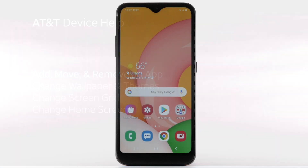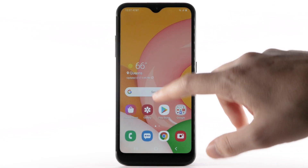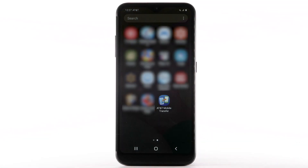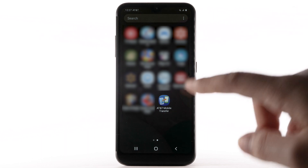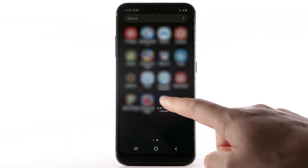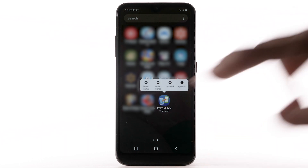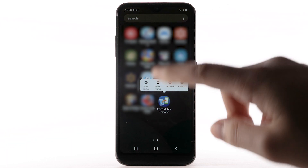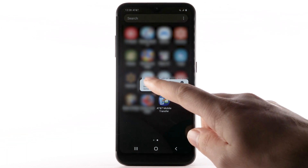To add an app to the home screen, swipe up or down from the center of the home screen to access the apps tray. Select and hold the desired app, then select Add to Home.